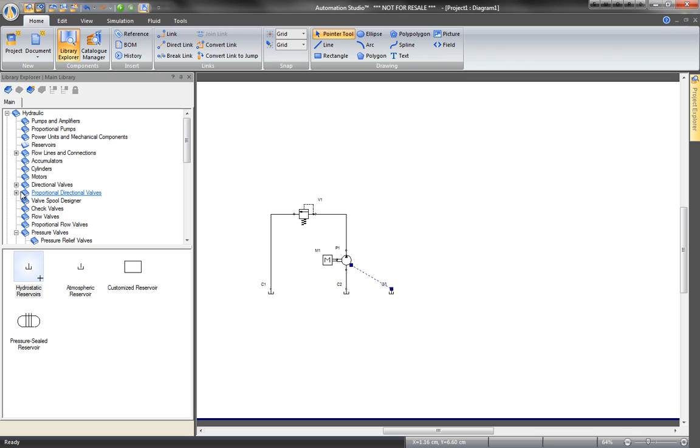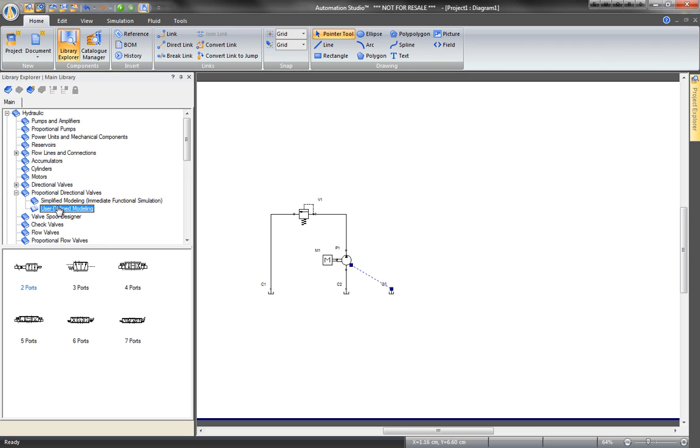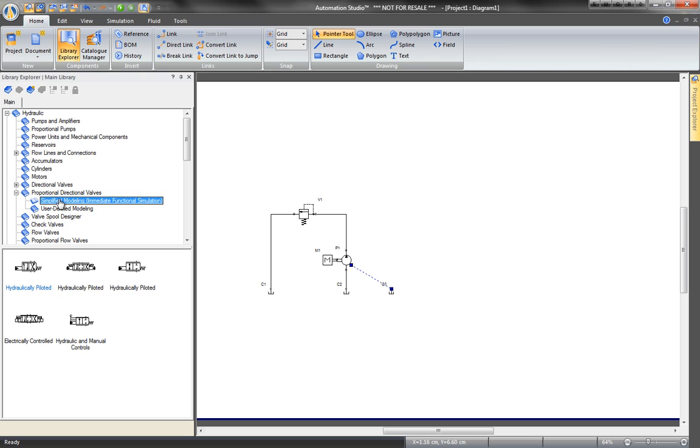Now, insert a directional valve. For this example, we are using a simplified model.